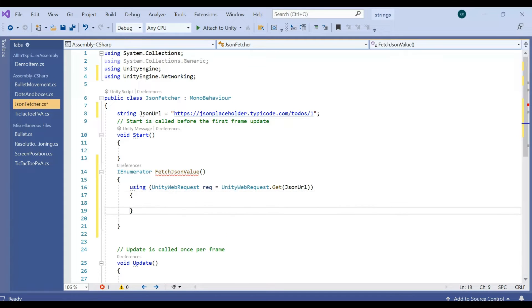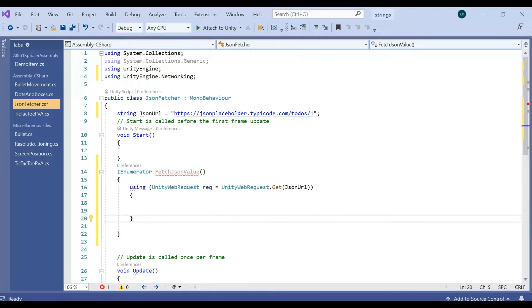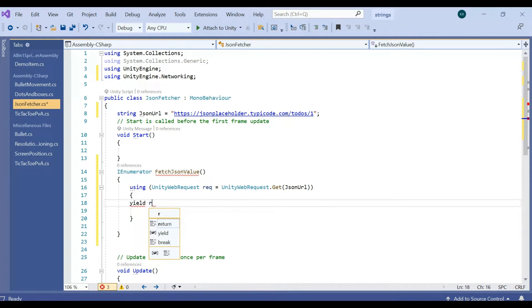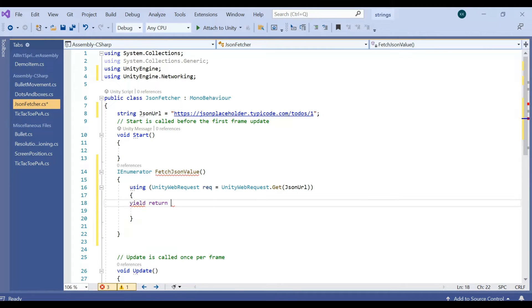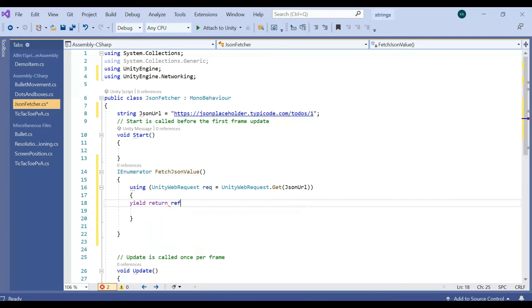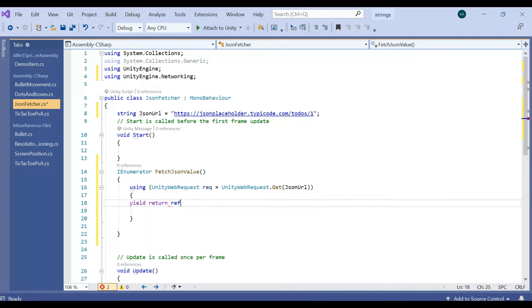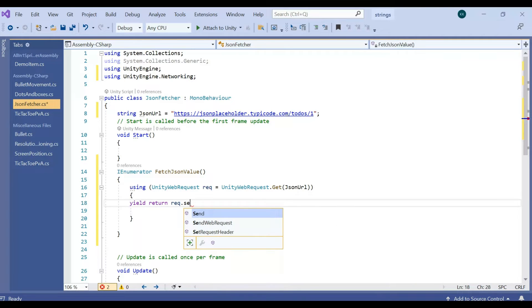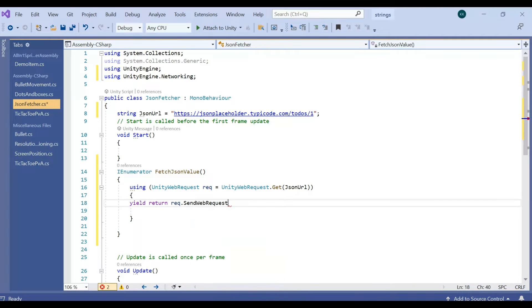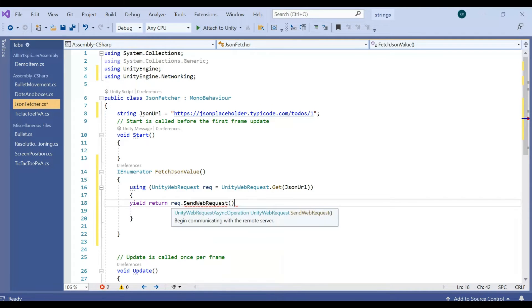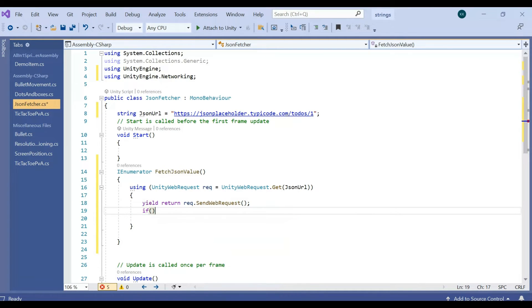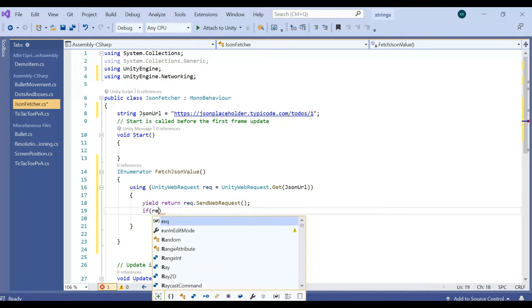And then inside that we are going to pass the yield return. Yield return request.SendWebRequest. So it will wait until sending the web request.